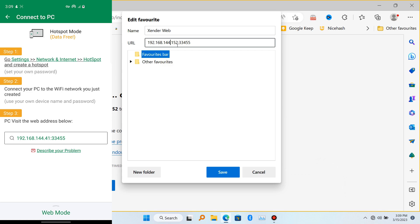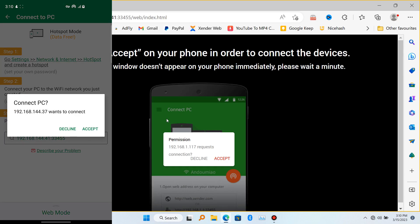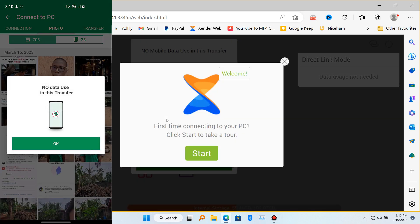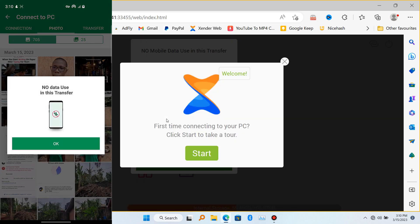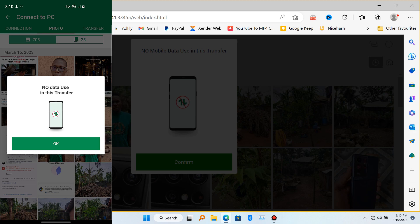Just keep in mind that the IP address usually changes once in a while. So what you have to do is update it to the one currently shown on your mobile device.